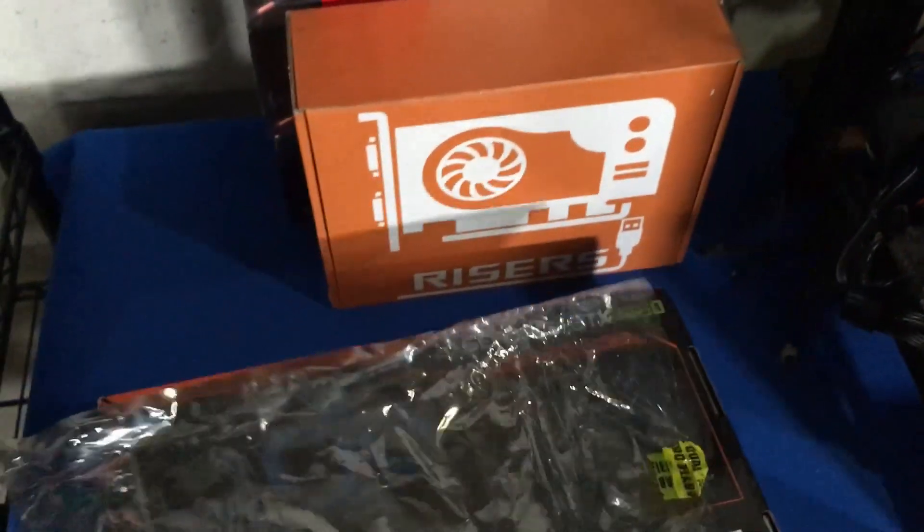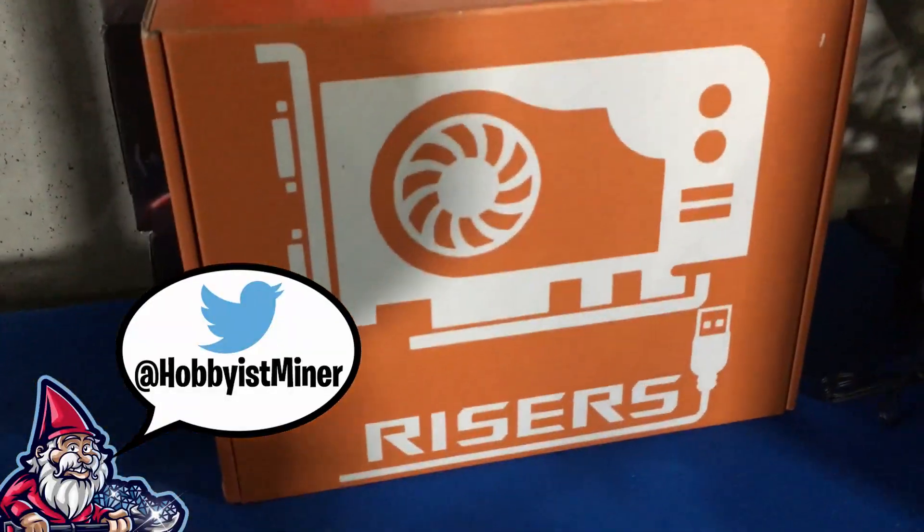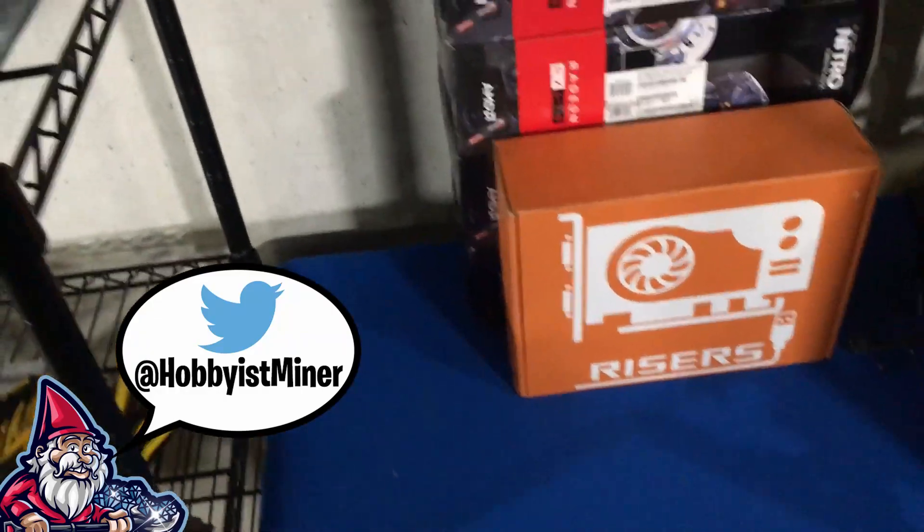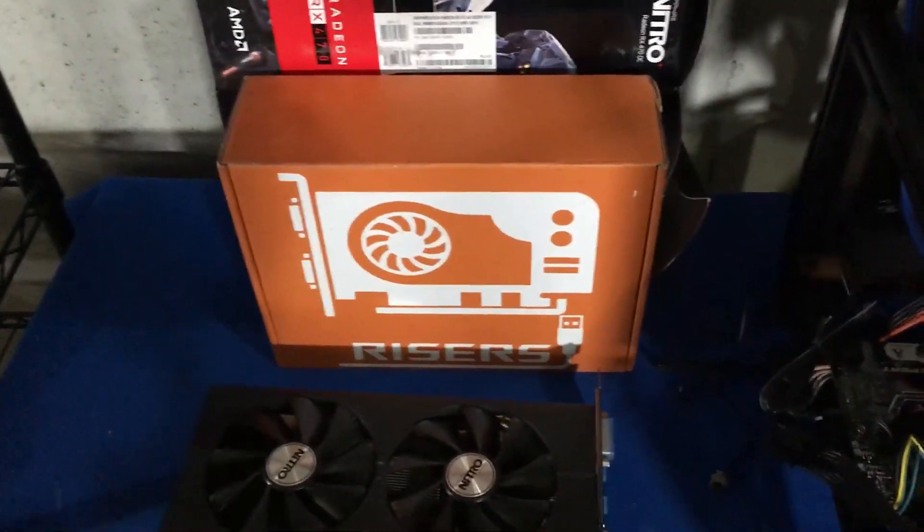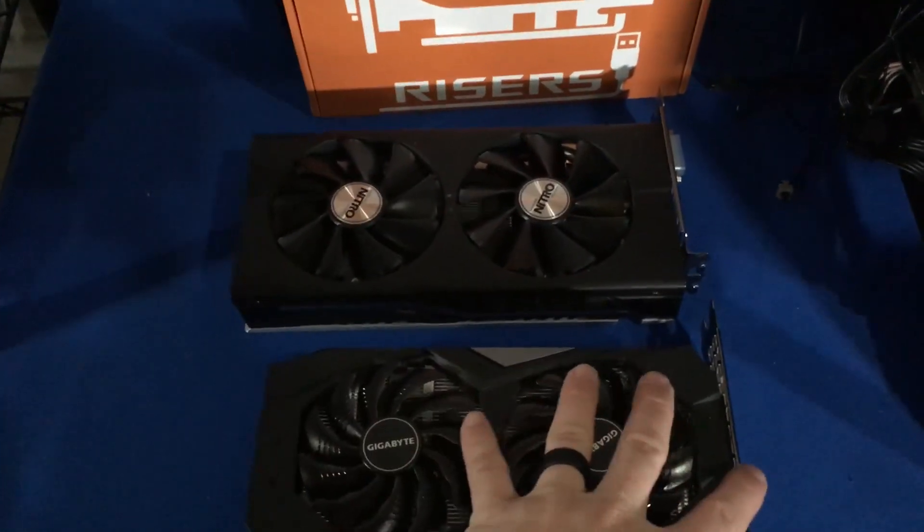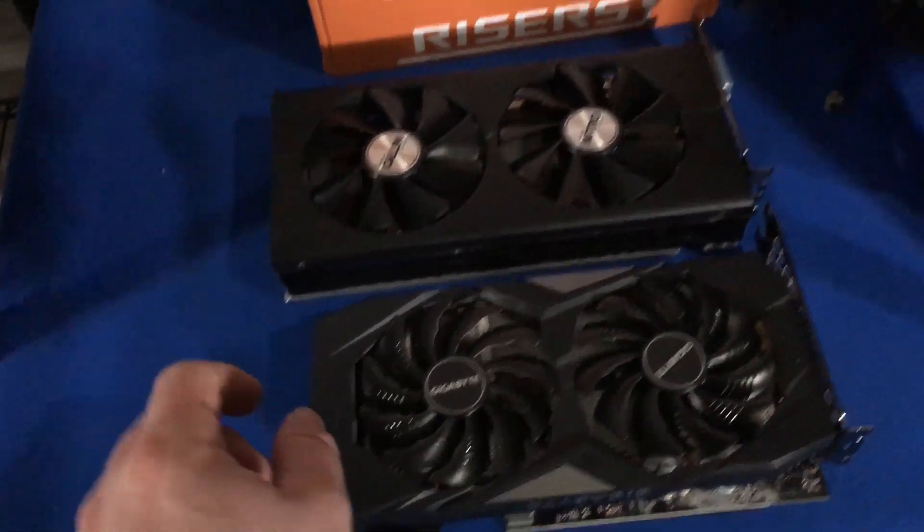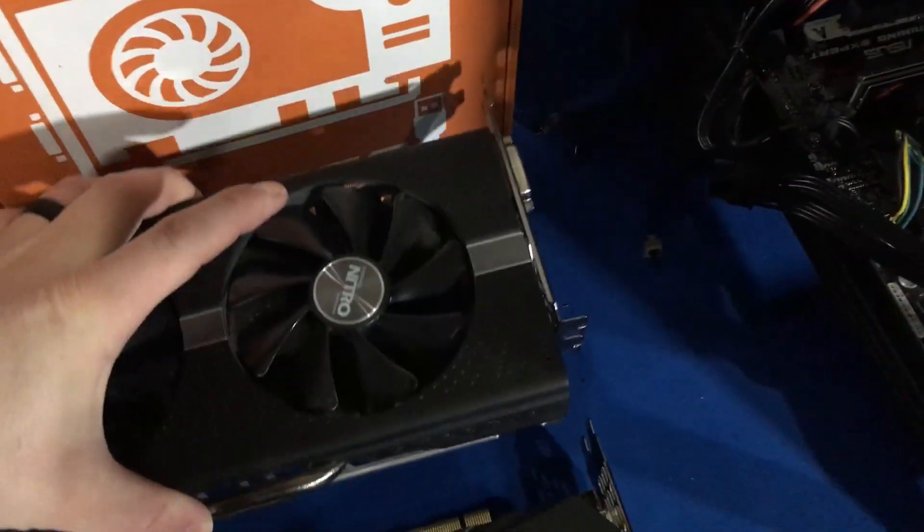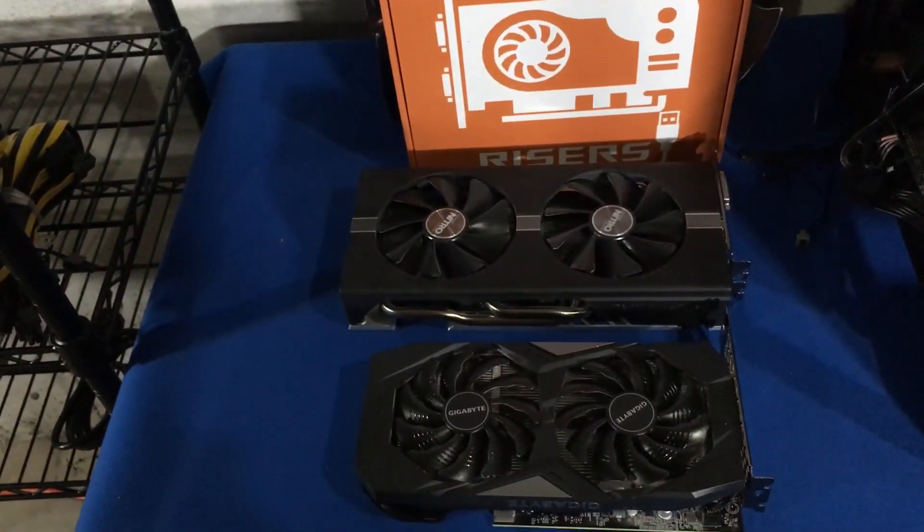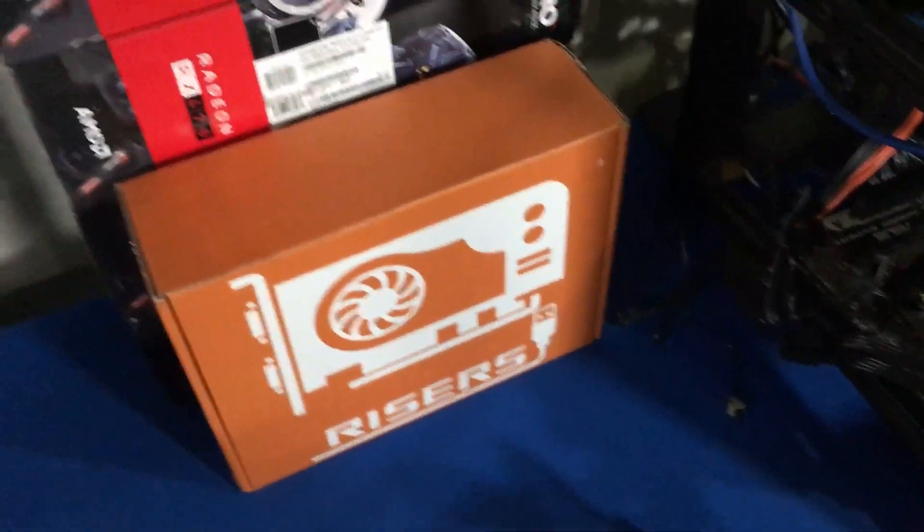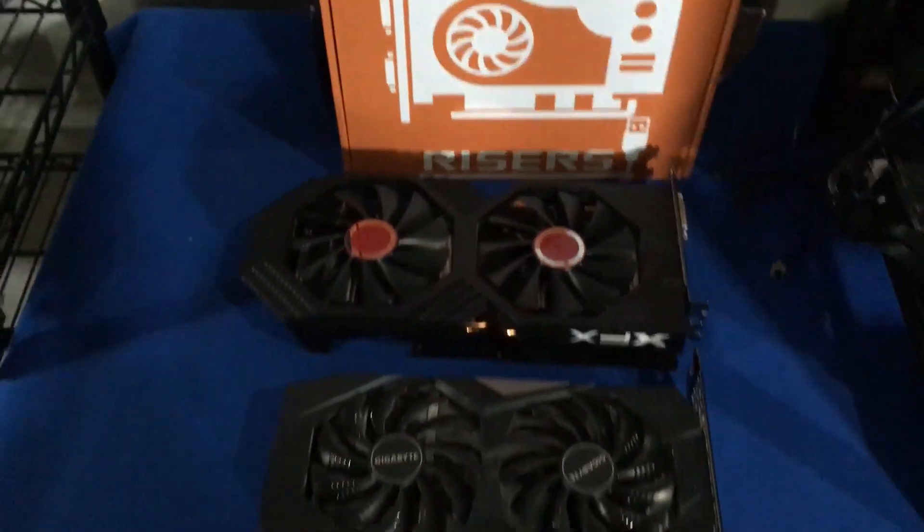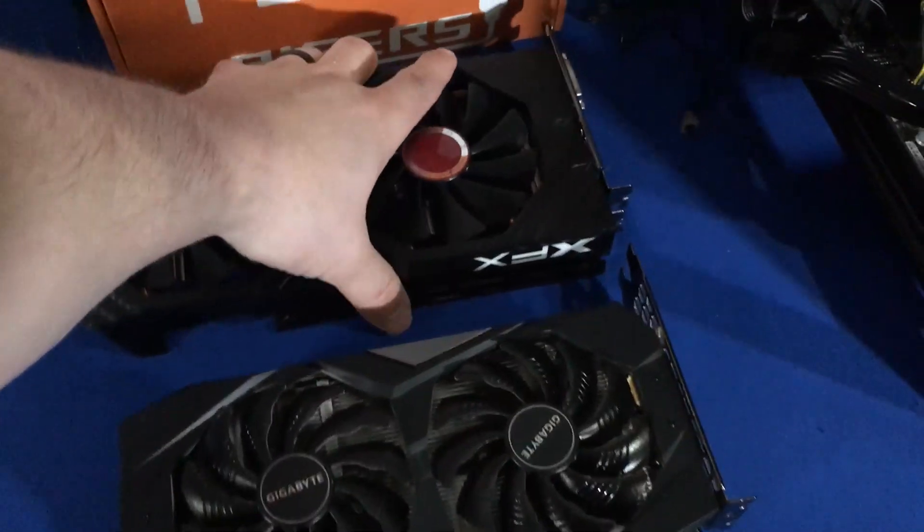Let's put this over here, always got to save our boxes. By the way, gpurisers.com, check it out. Let's grab our 470, look at the size difference here with our 470. A little smaller on the 470. Let's grab a 570, even bigger of a difference. And then we also have over here a 580, this is the XFX not one of the Sapphire Nitros. Yeah this guy is so small.